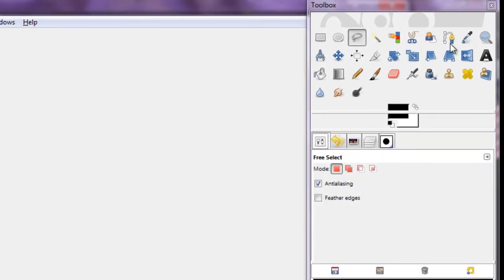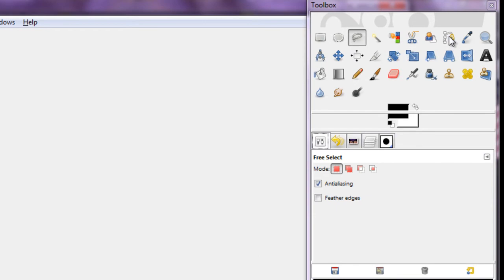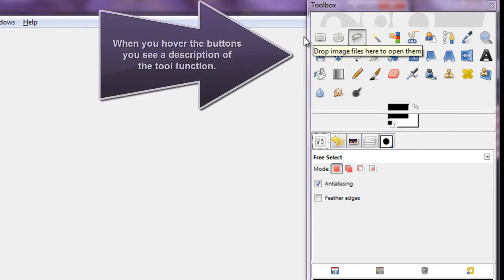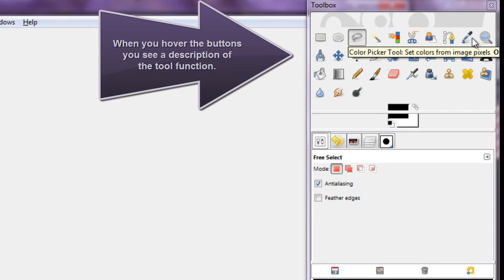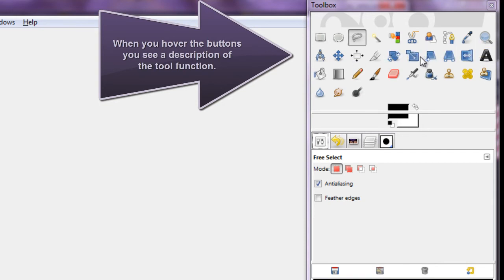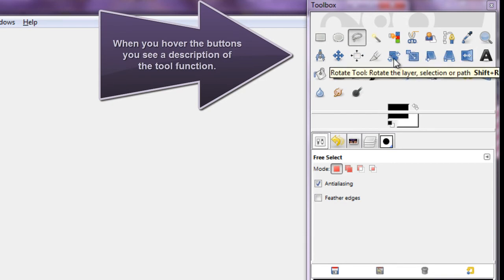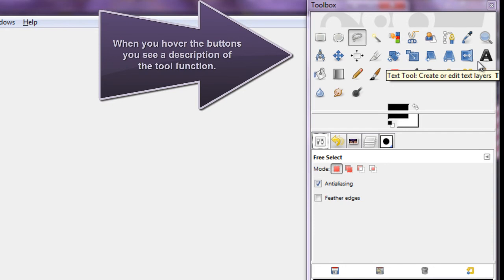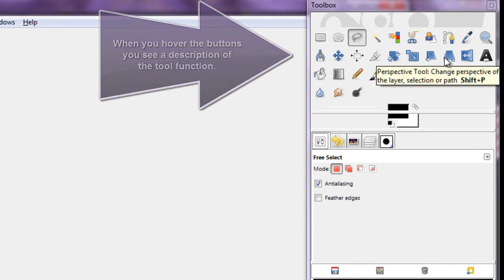The first set of tools are the selection tools, which is how you select the area of the image that you're manipulating. The next ones are the zoom and adjust tools — you can rotate, scale, flip the picture, adjust perspective, and all of those things.